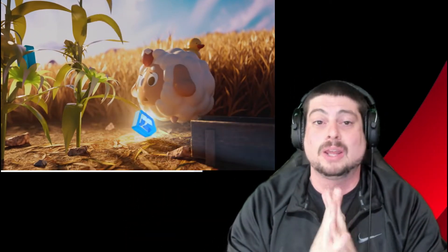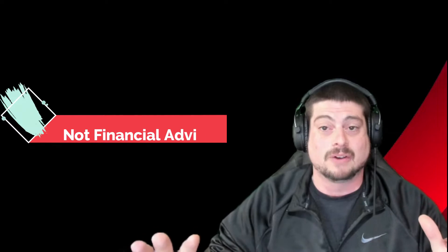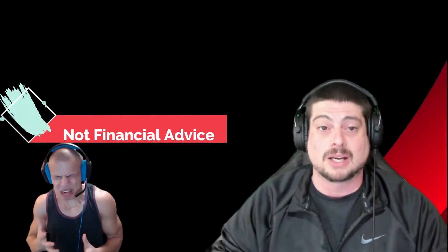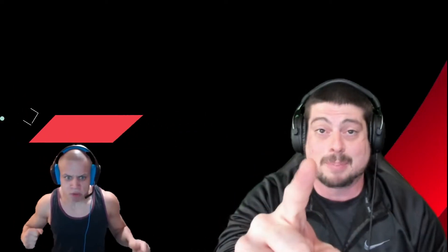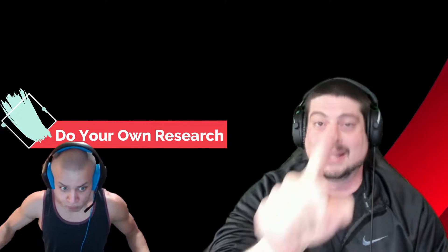Before we get into it, I'm a guy in my basement trading cute cartoons on the internet. I really have no clue what I'm doing. This is not financial advice. And if you follow me, you're downright crazy. So stop it. Do your own research. Now let's get right into it.